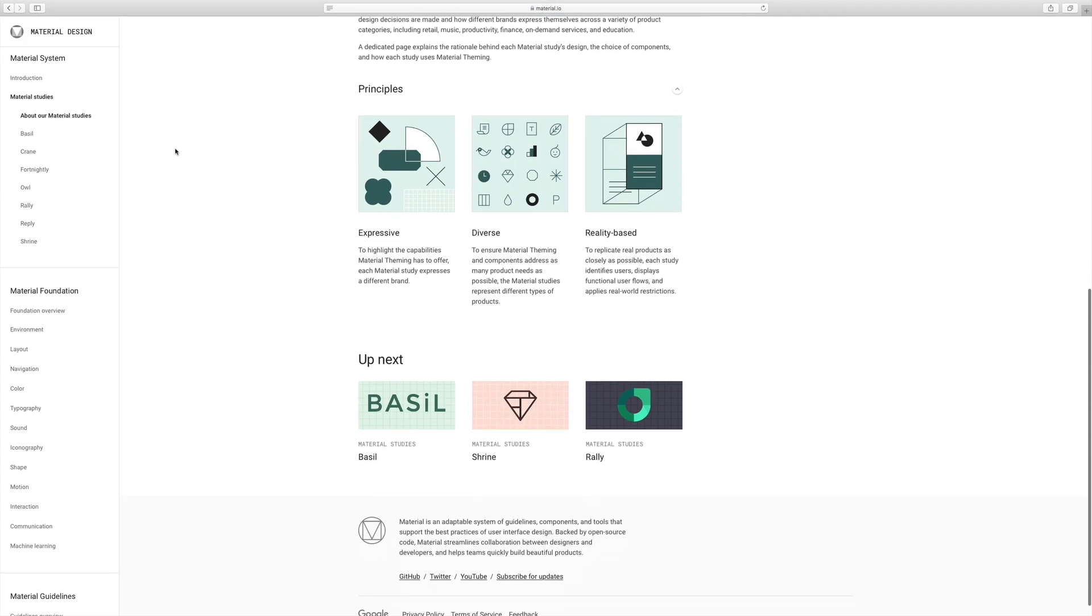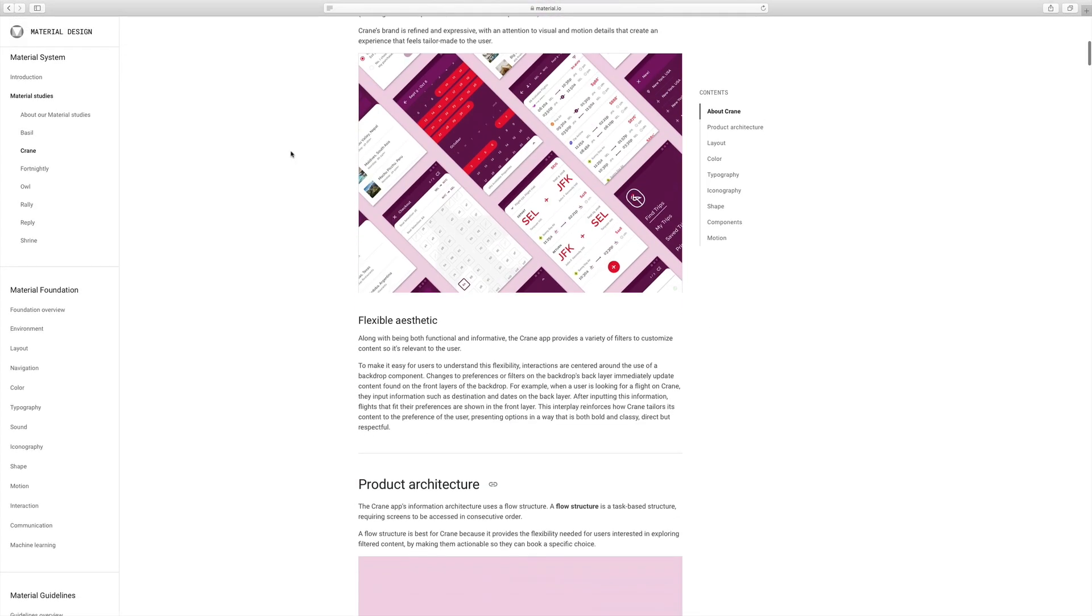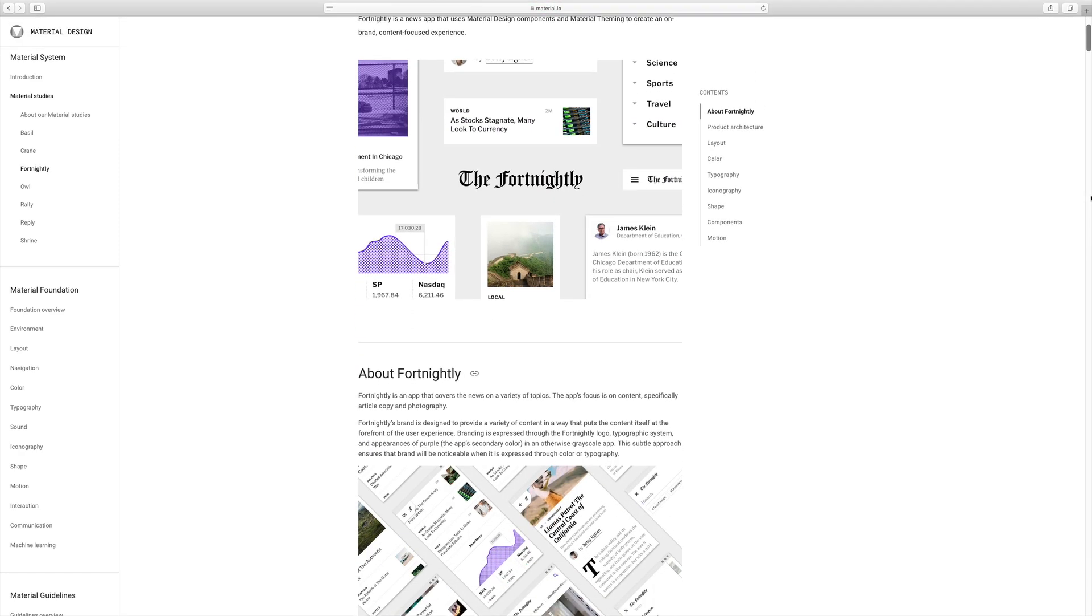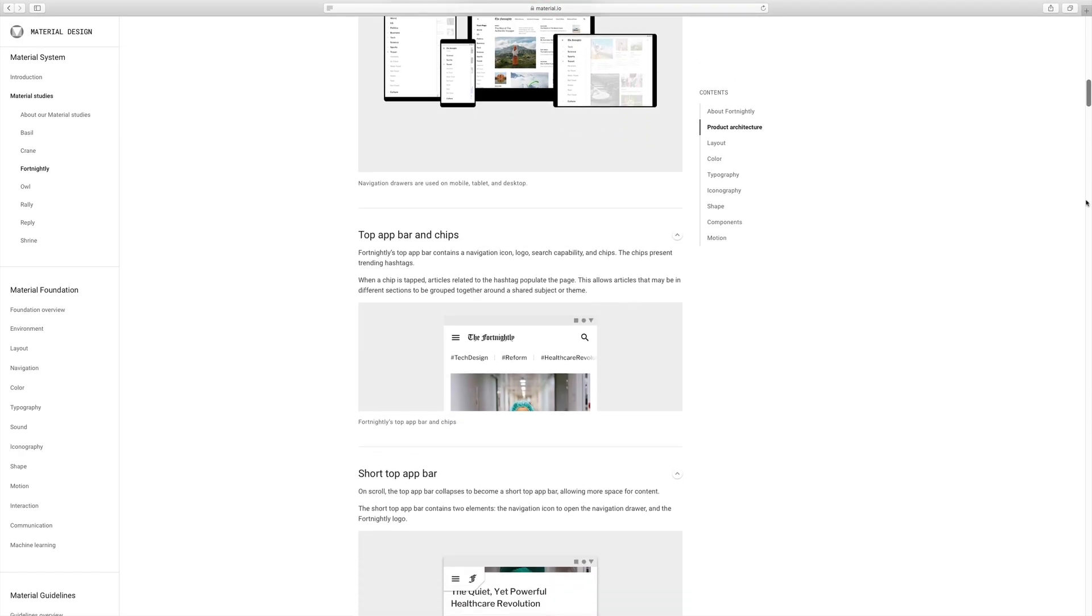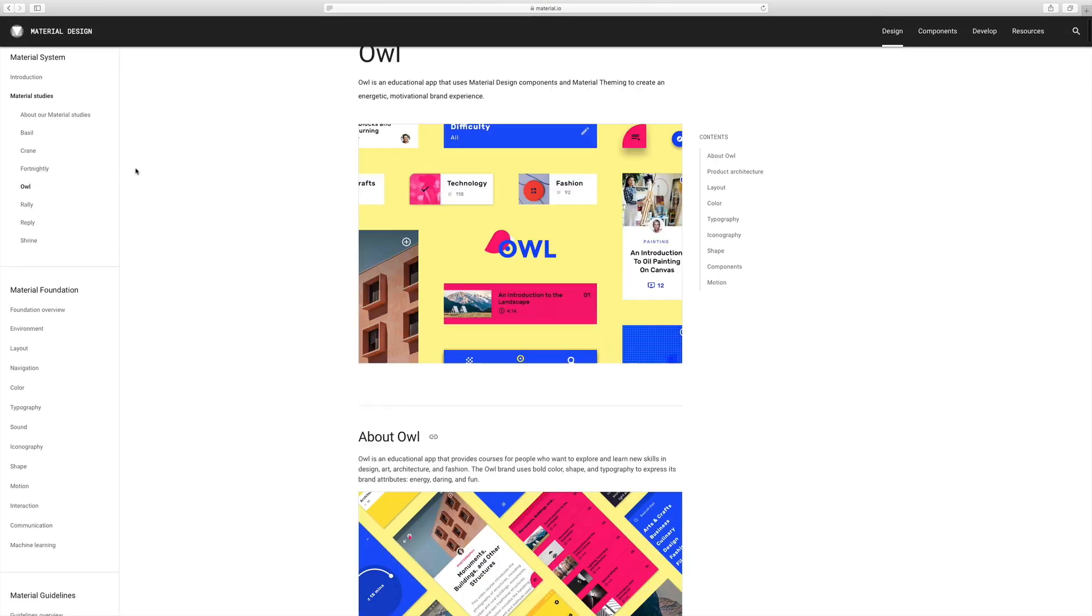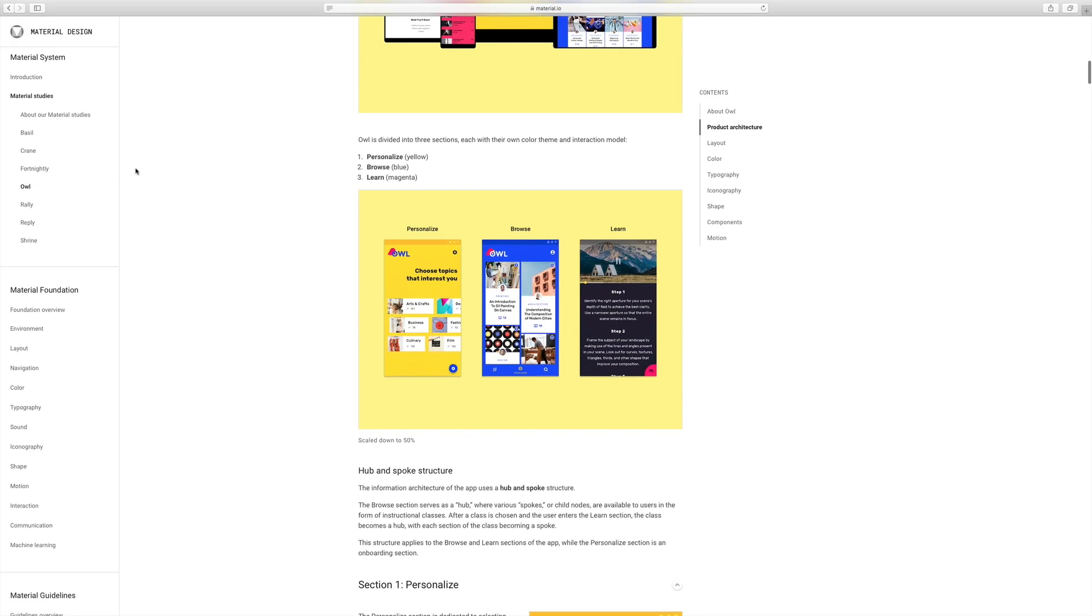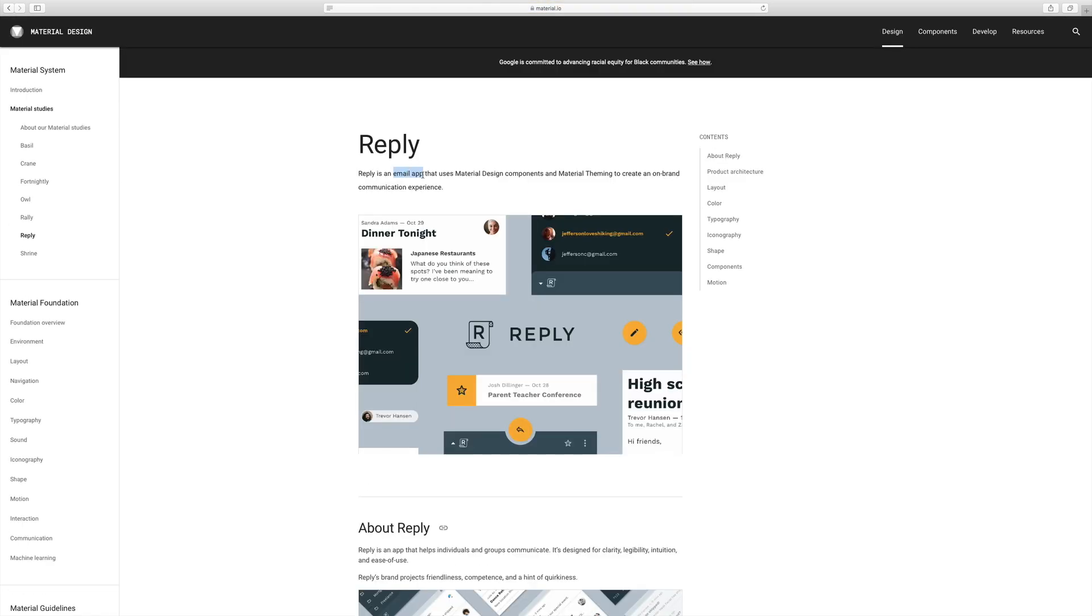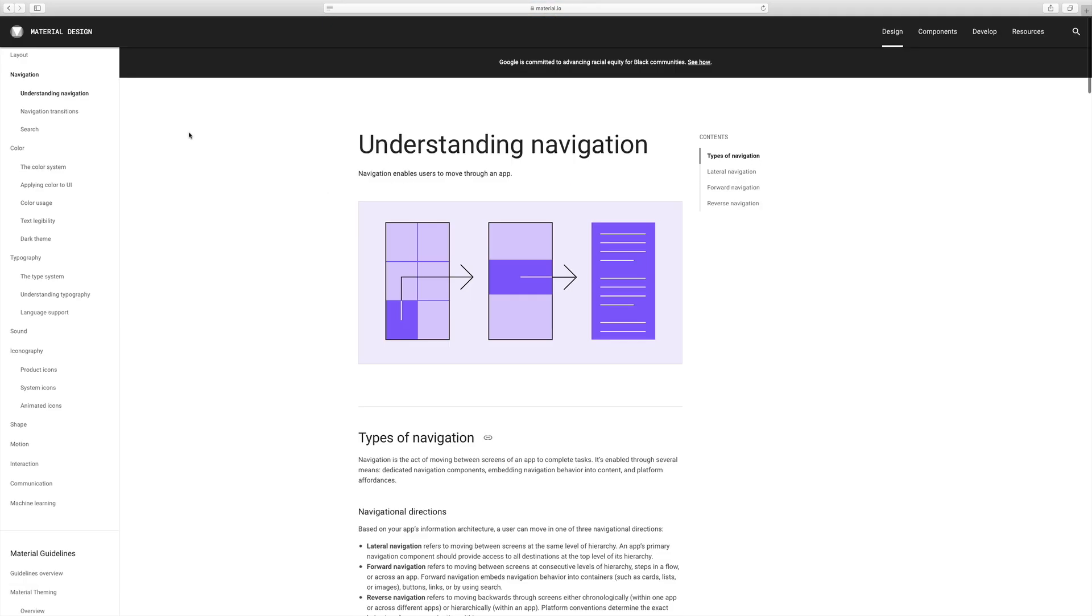Material studies show the different styles that they use for their systems. There's Bazel which is recipe app, Crane which is great for travel apps, Fortnightly perfect for news topics, Owl which is great for educational content. So as you can see, they've categorized this based on the branding, the color schemes, the typography, and labeled it for different industries and styles of design.